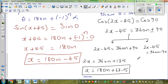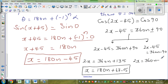Second branch: 2x − 45 = 360n − 90. Adding 45 to both sides: 2x = 360n − 45, because −90 + 45 = −45.